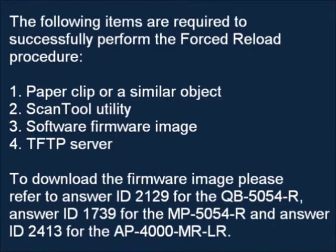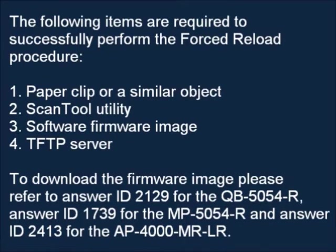The following items are required to successfully perform the Force Reload Procedure. Number one, paper clip or similar object. Number two, scan tool utility. Number three, software firmware image. Number four, TFTP server.